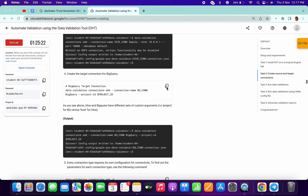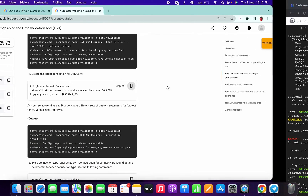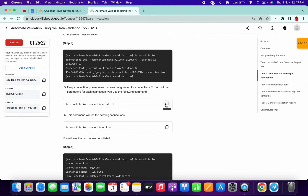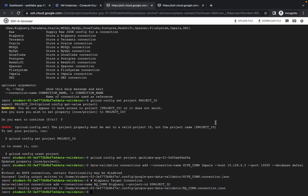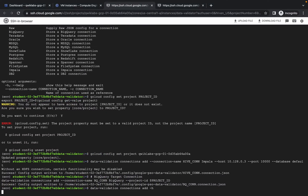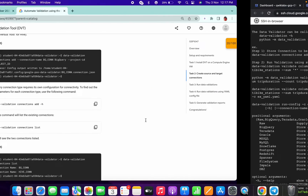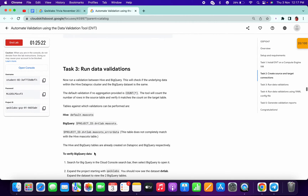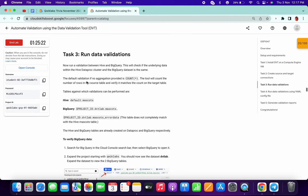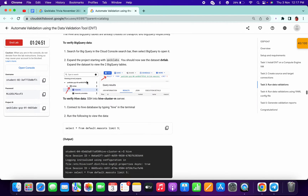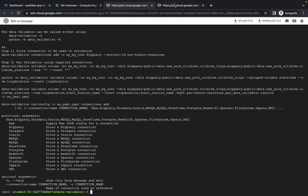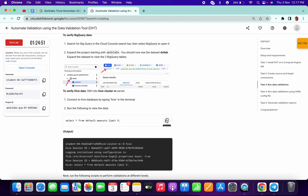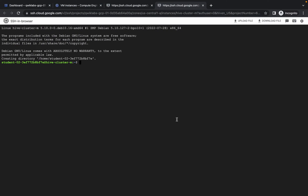Now run this command. We are good to go. The final command is this connection command. No need to run the sixth command — we are good to go on task number three. I already have the Hive cluster VM open, so copy this thing and type 'hive' here.